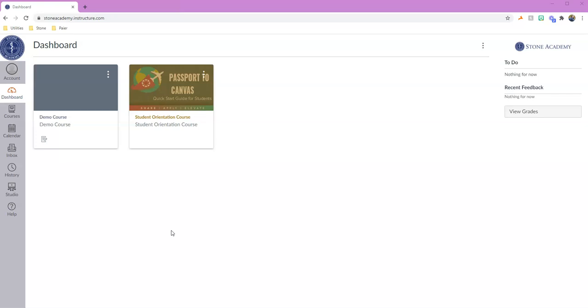So I've logged into stoneacademy.instructure.com with my email address, which is my student.stone.edu email address, and the password that I set up. Again, if you've forgotten your password, there's a forgot password link so you can just go ahead and click that and it will send a reset password link to your Stone Academy email address.